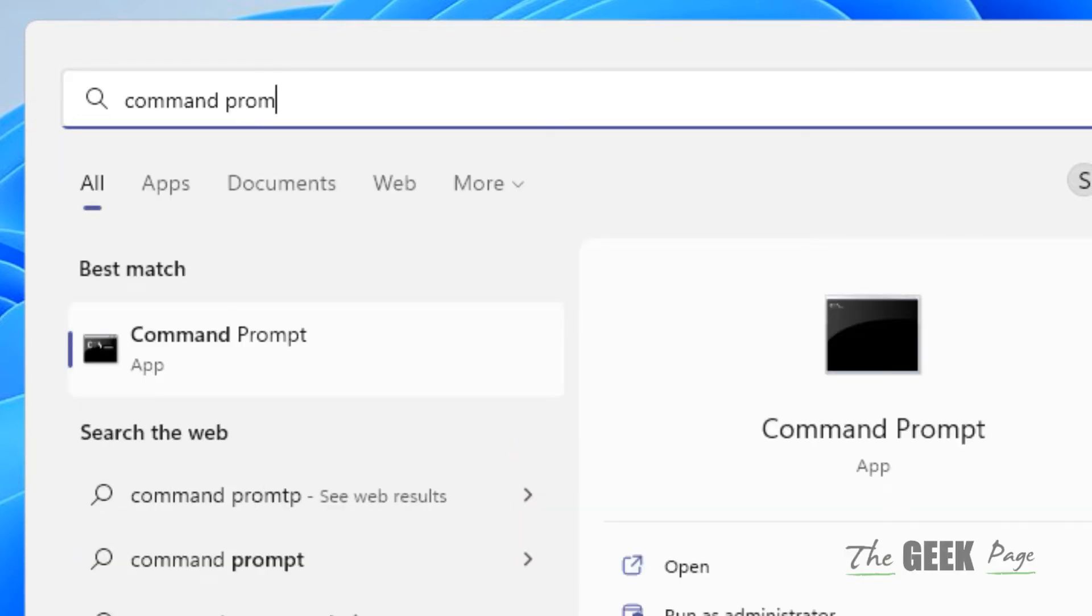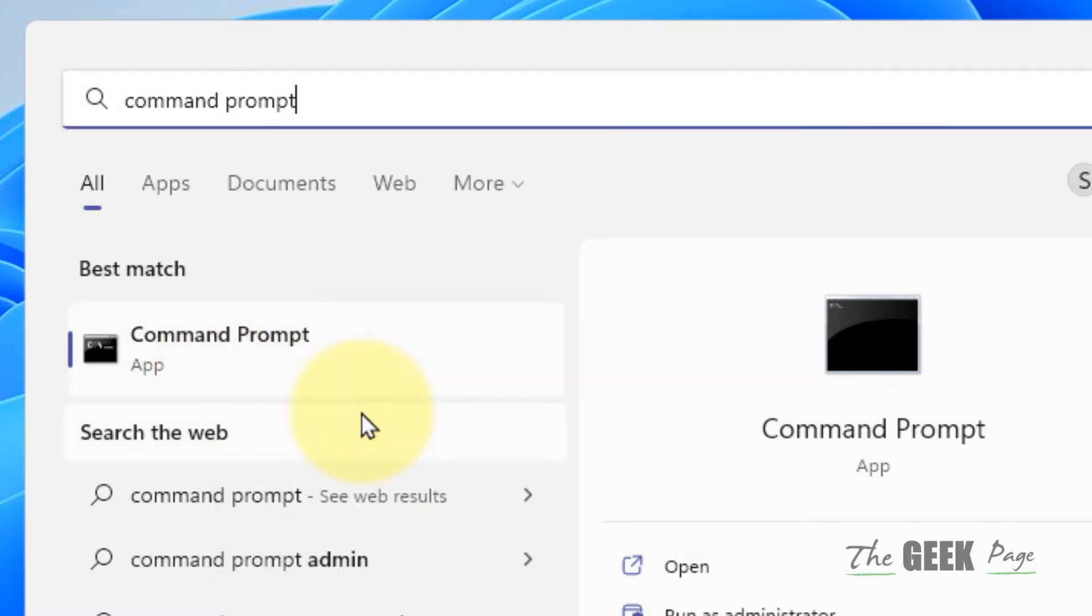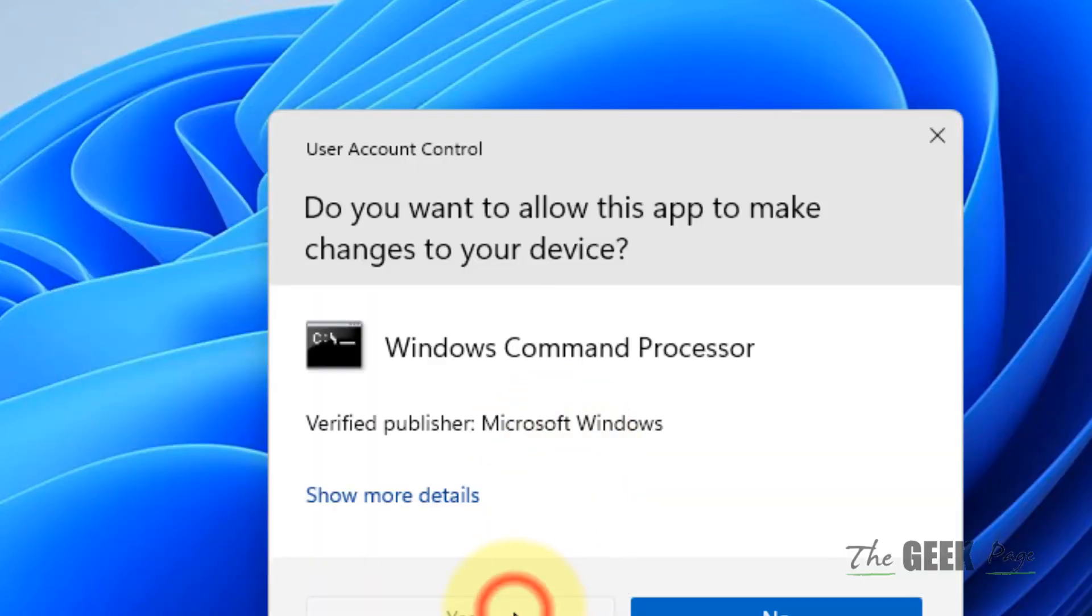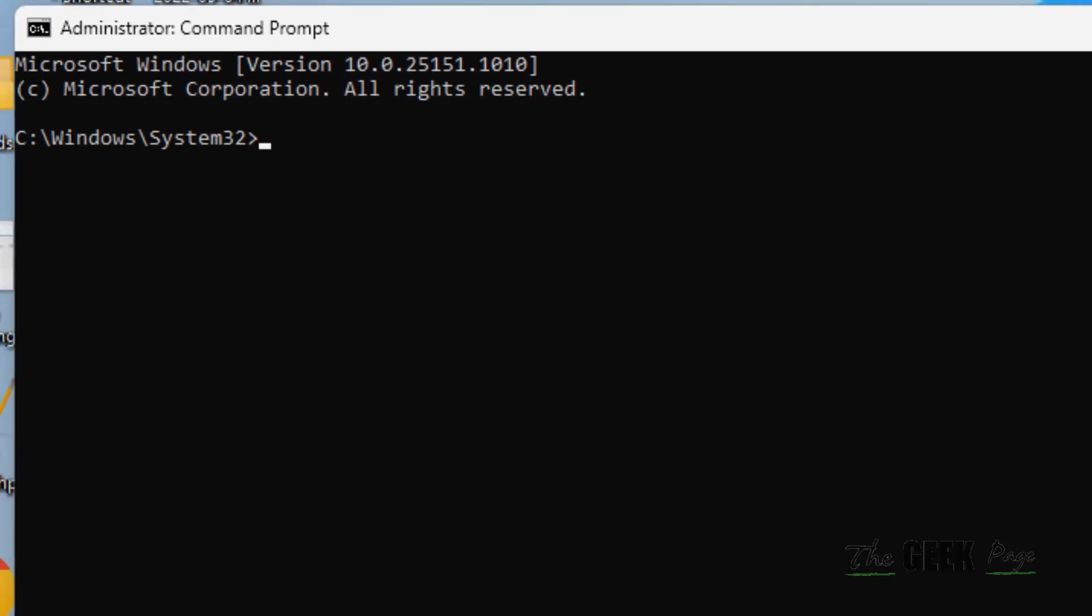Search Command Prompt in the search box, right-click on the Command Prompt search result and click 'Run as administrator.' Click yes. Now what you have to do is run this command: SFC /SCANNOW and hit enter.